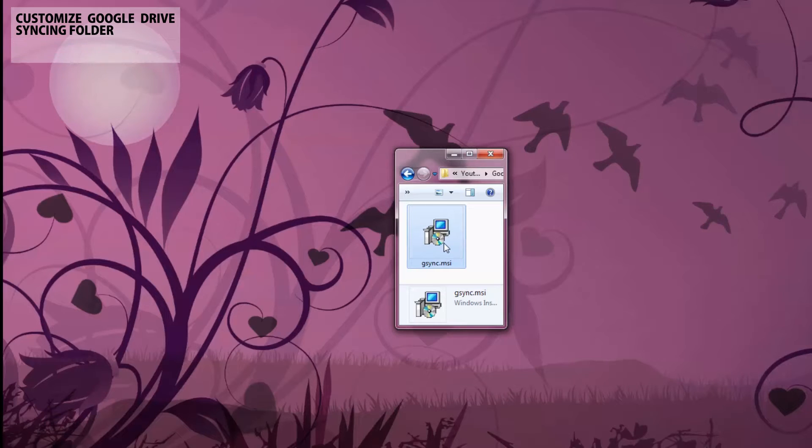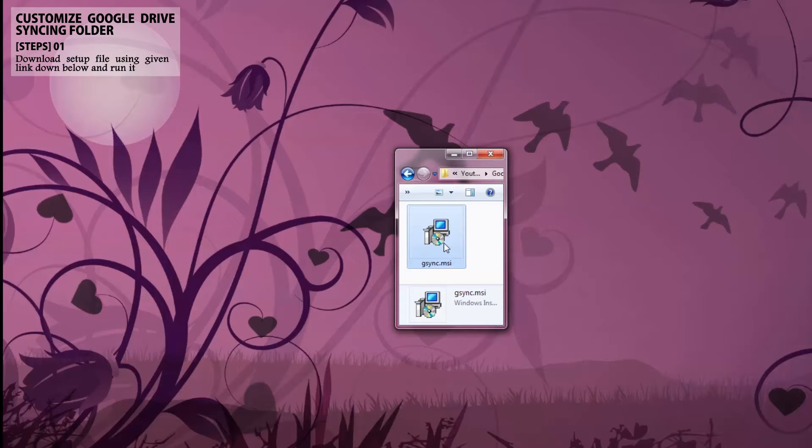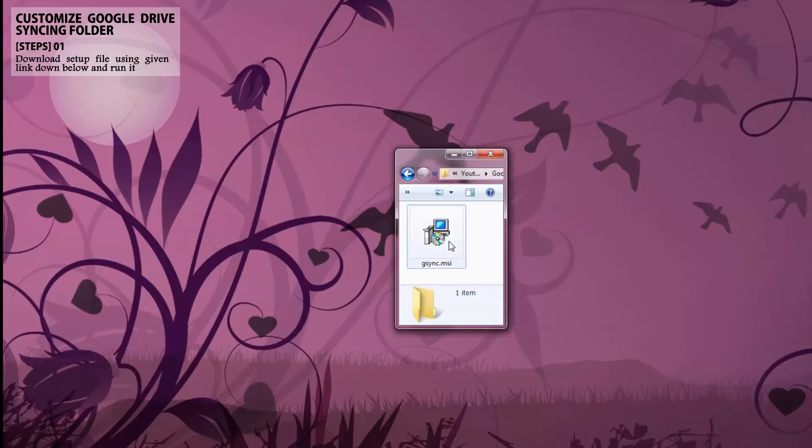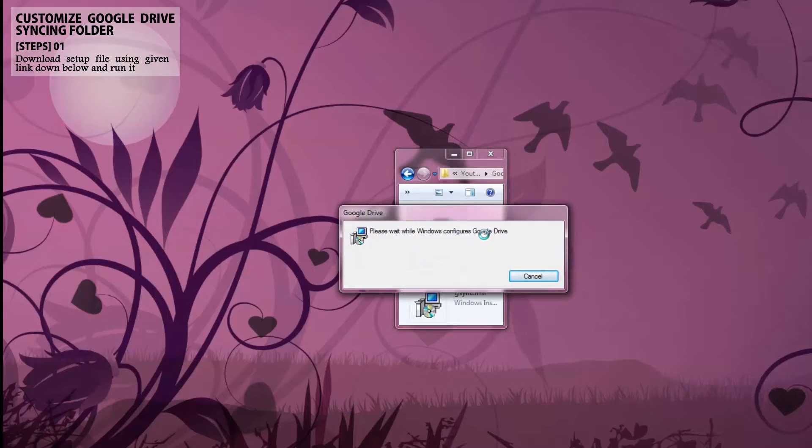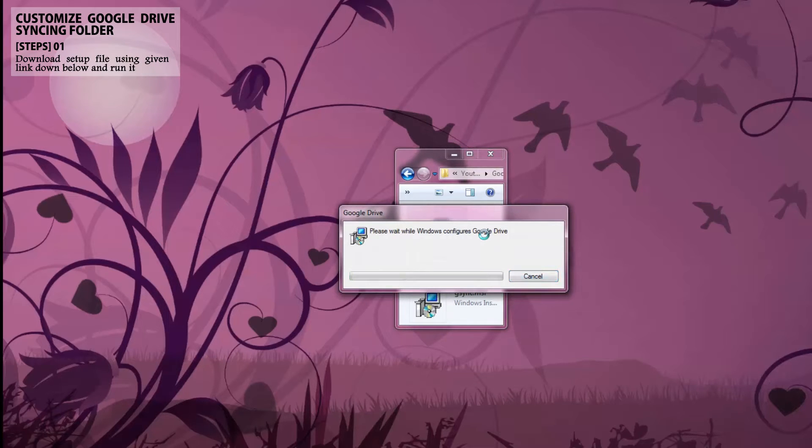As you can see here, I have already downloaded the setup named Sync MSI. You can download it using the shown link. It is a 30MB small file. After you click it, it'll take a few minutes to complete the setup.